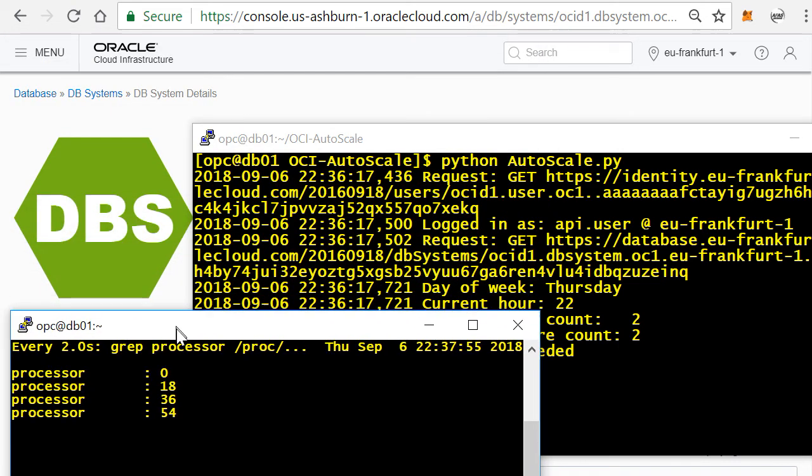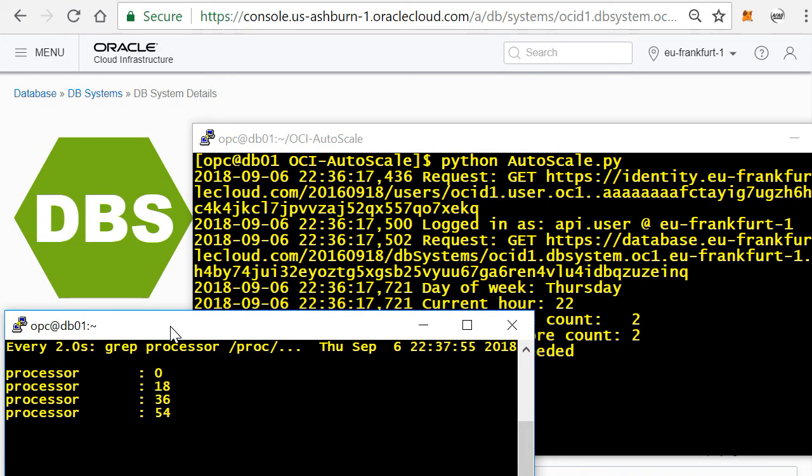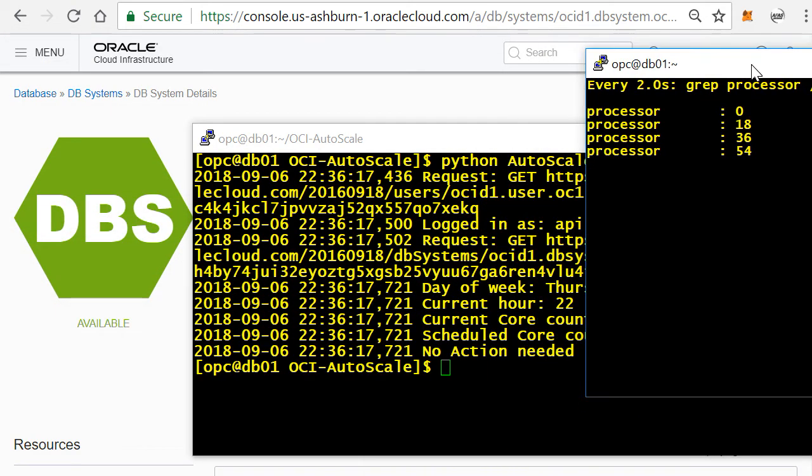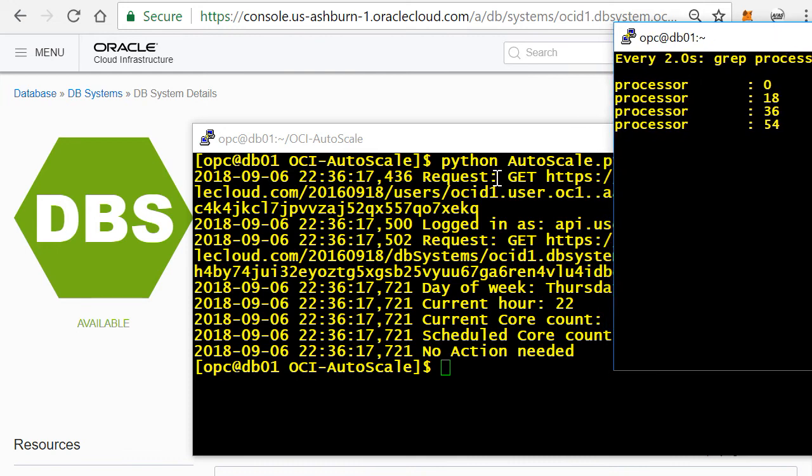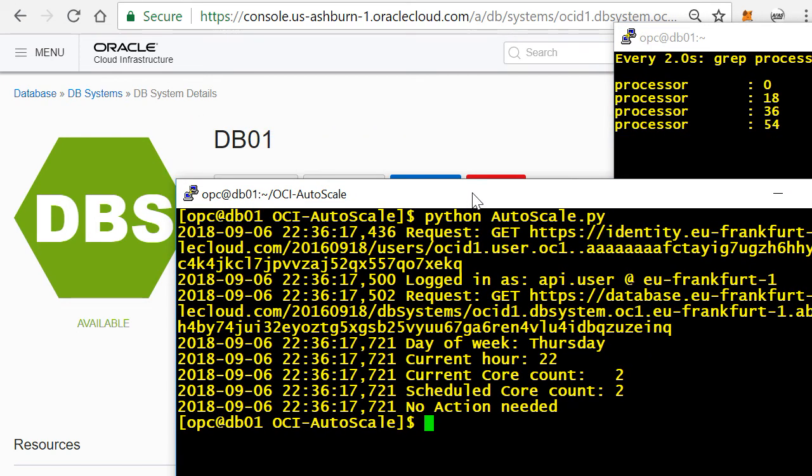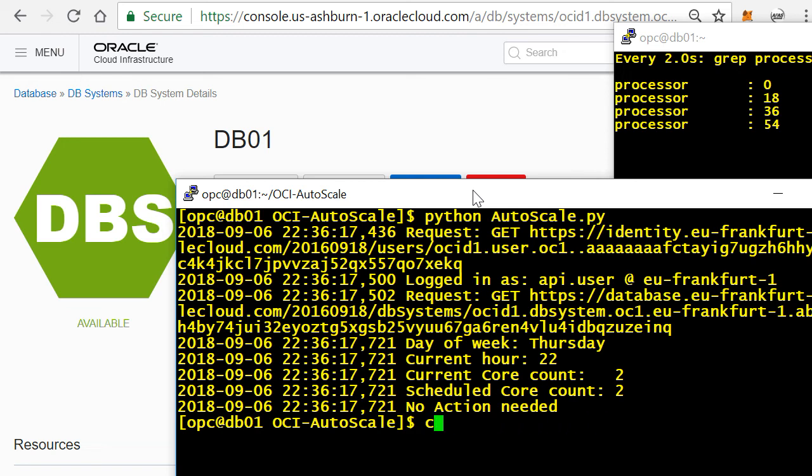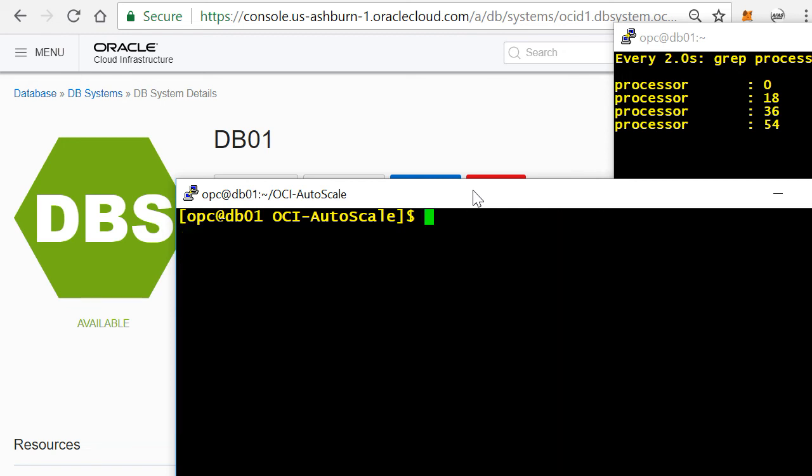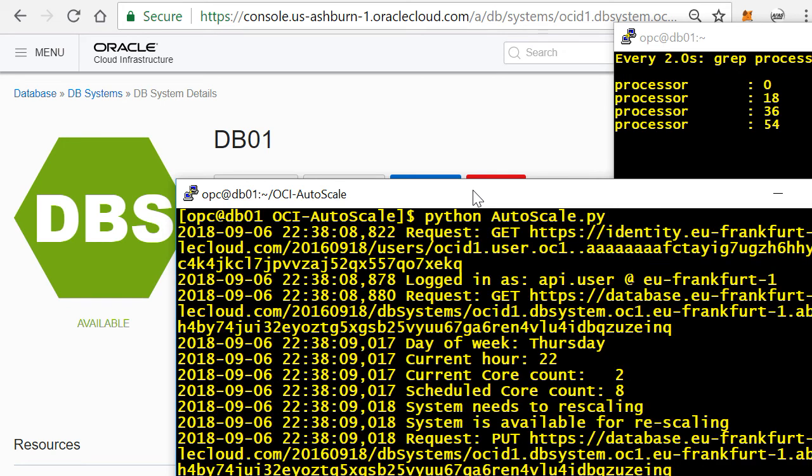So now if I take this schedule again and I'll show you the amount of processors that are up and running here, I will run the script again. And now you will see that it says current core count is two but based on the first day schedule you need to have eight, so it now is automatically rescaling.